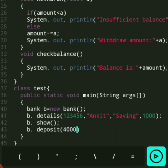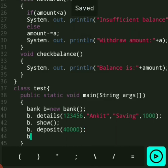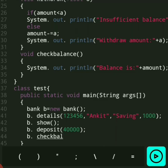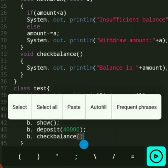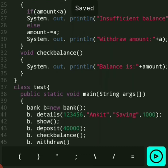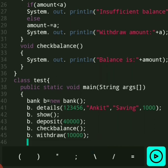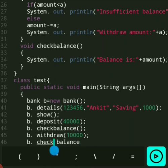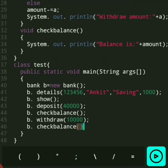Then we deposit the money — we call the deposit function, here we deposit 40,000 — and check the balance. Then we withdraw the money — we call the withdraw function, here we withdraw 10,000 — and then check the balance again.